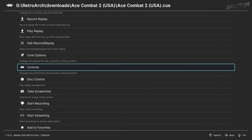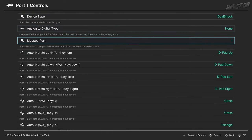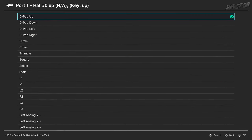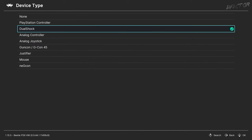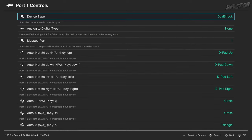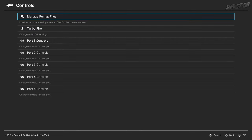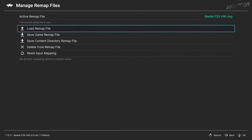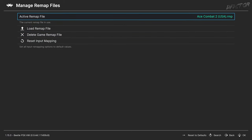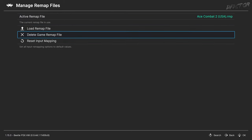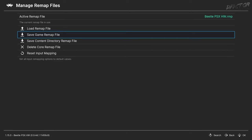Back in Quick Menu, the Controls category is worth a mention. In Port Controls, you can remap controls to your liking, and change Device Type to DualShock to enable analog inputs and force feedback on your gamepad. In Manage Remap Files, you can save custom bindings per game with either Save Game Remap File, or Save Content Directory Remap File for multiple disc games.